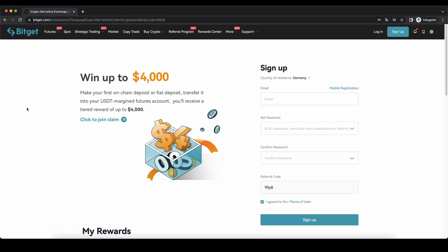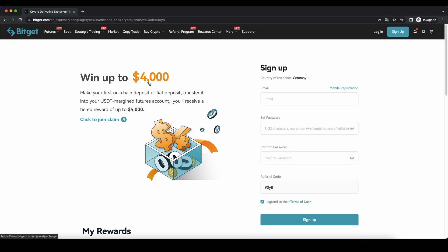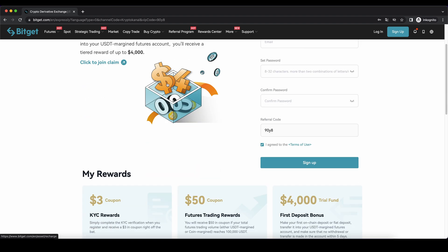Hello guys and welcome to this video where I will show you how to quickly and easily leverage trade Bitcoin and other cryptocurrencies on BitGet. If you want to create an account on the platform, you can simply go down to the video description, click on the link and then you will get to exactly this page right here and you can claim up to $4,000 of bonus.